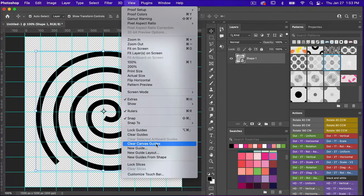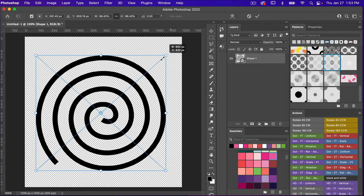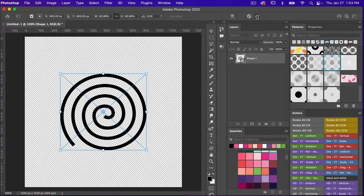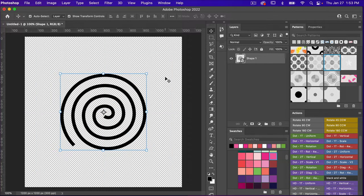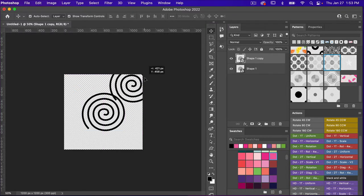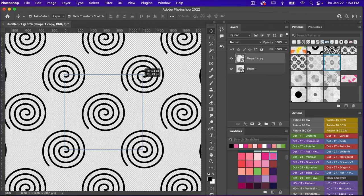We'll go to View, Clear Canvas Guides, and then I'm going to go ahead and bring the size down again. We'll bring it a little bit smaller, aligning it to the center, and then click OK. Zooming out of my canvas with Command or Control and the minus key, I'm going to duplicate this layer with Command J and bring it out to the corner. Let's go ahead and turn on pattern preview mode — View, Pattern Preview — and bring this to the corner.